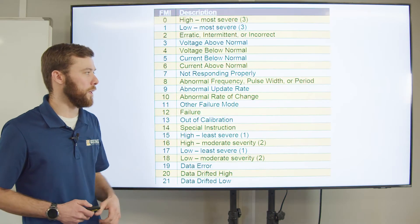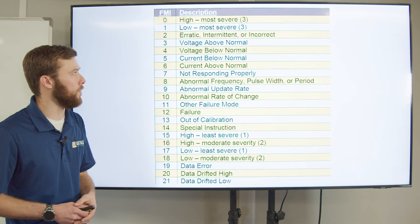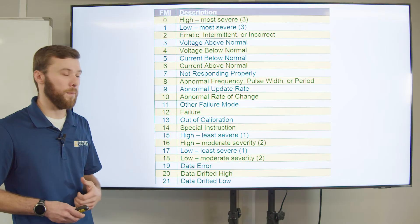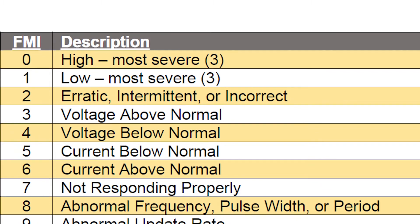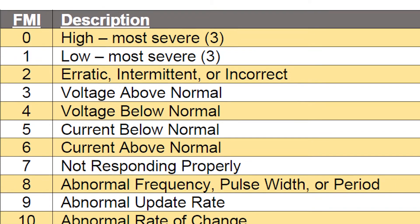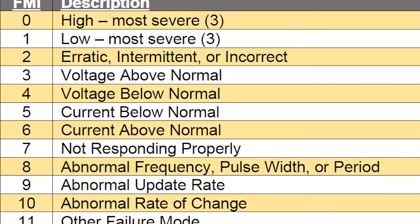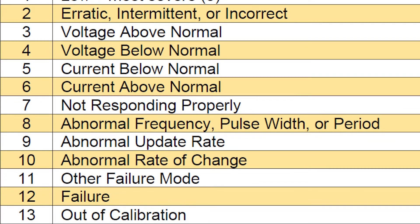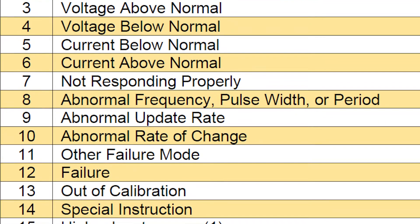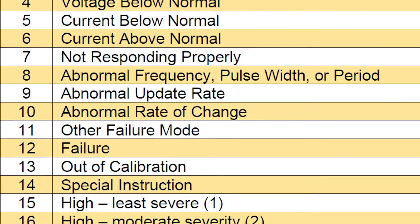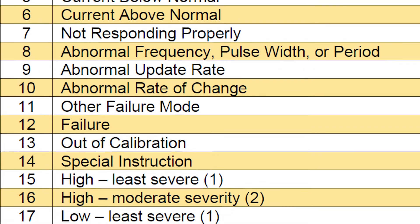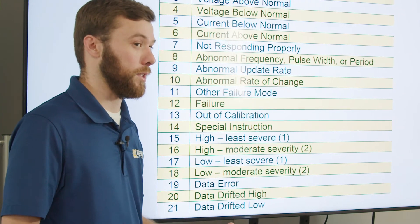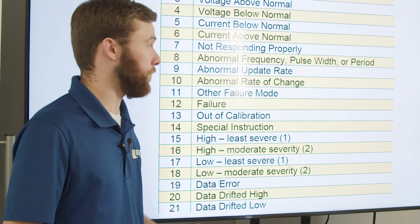Now let's look at a list of all of our FMIs that are out there. FMI is going to be standard — we'll have that on trucks, equipment, any engine diagnostics, any sort of troubleshooting that we're doing. This actually tells us how the system has failed.